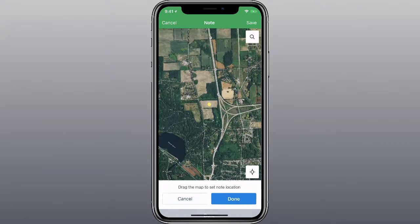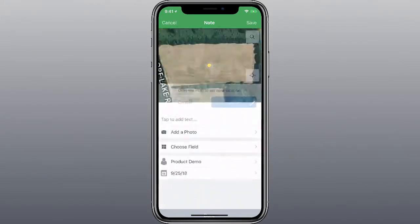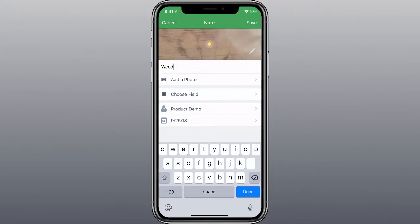If you'd like, you can move the pin. Add any necessary details and then tap Save.